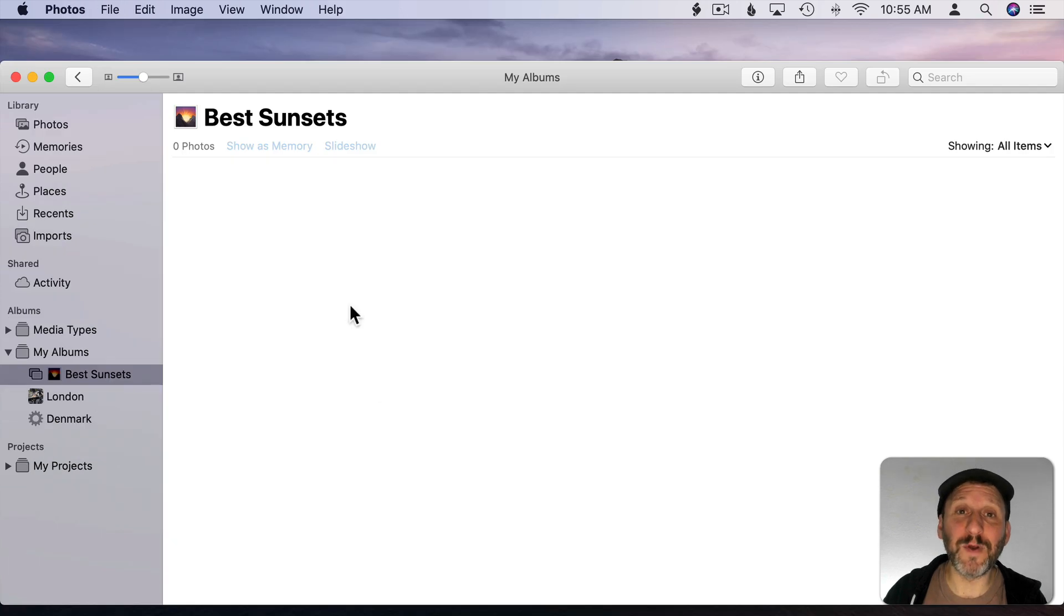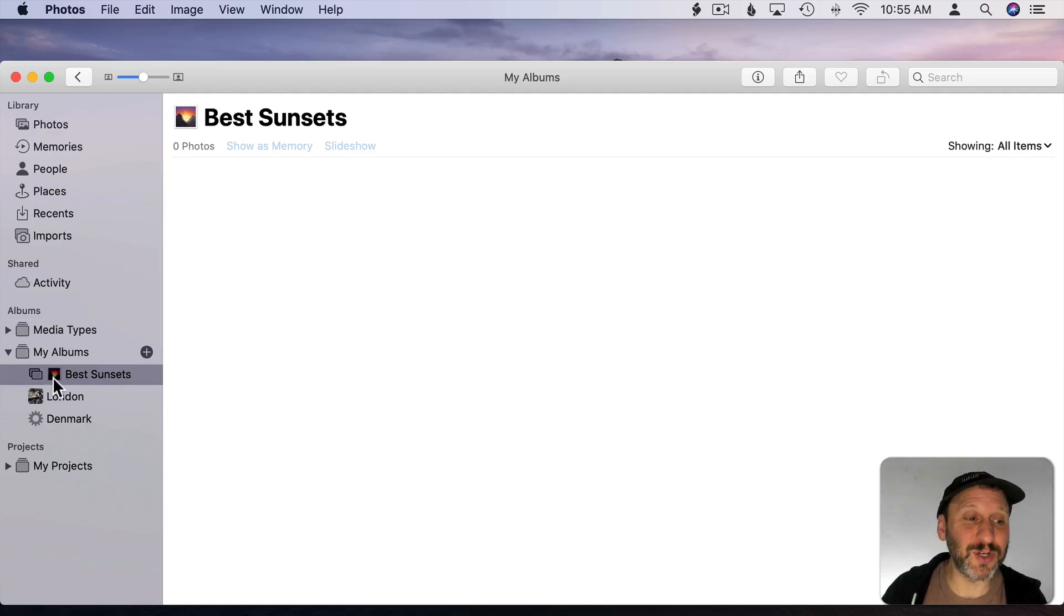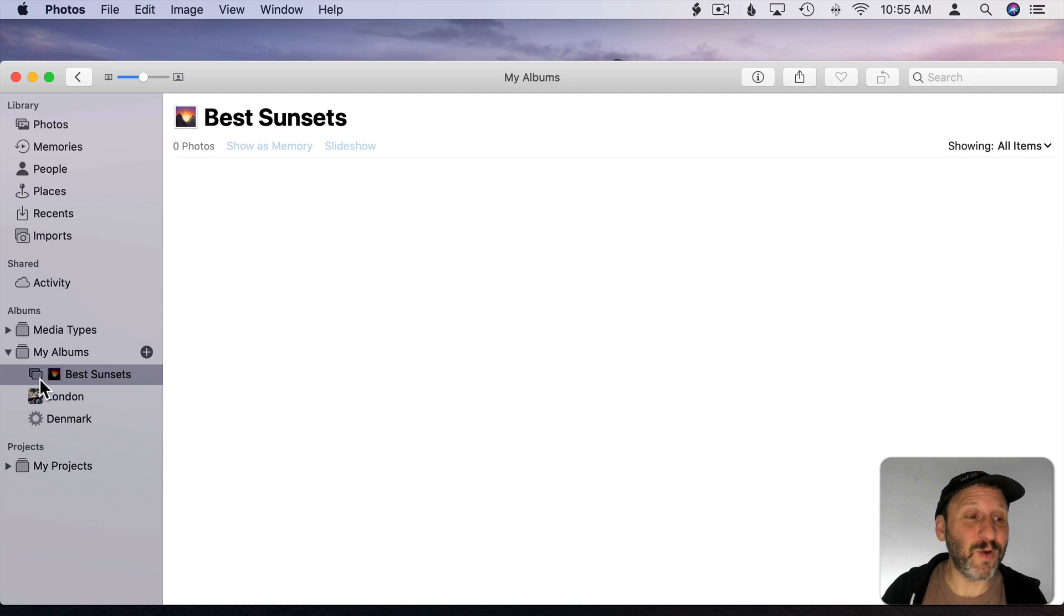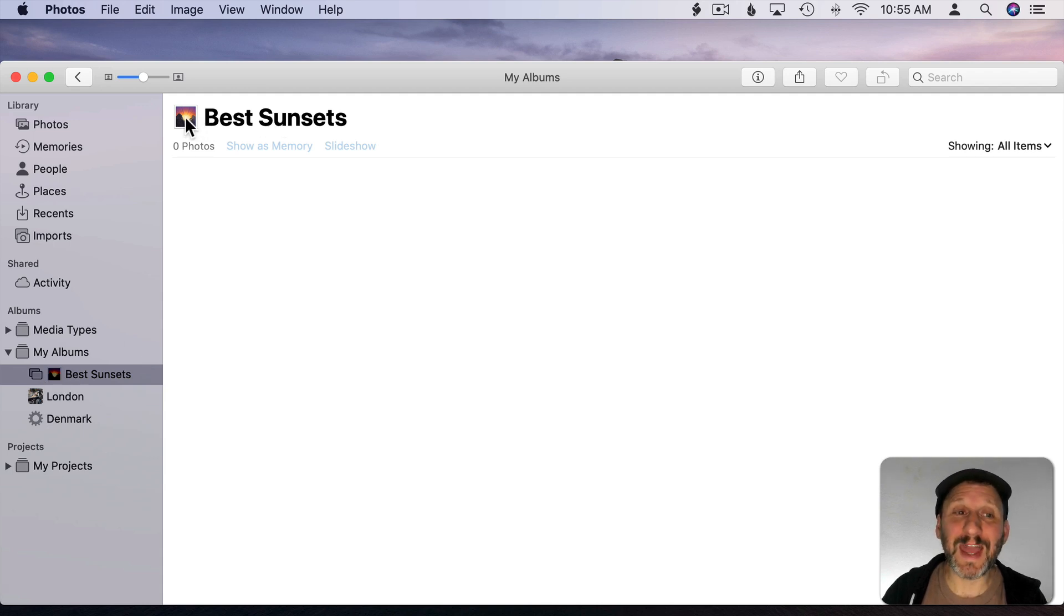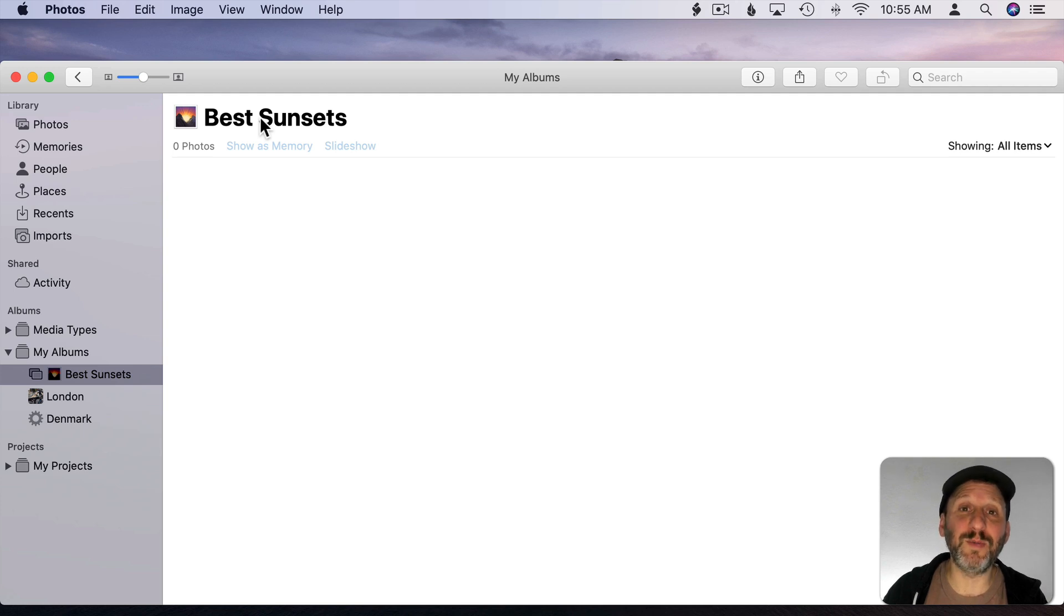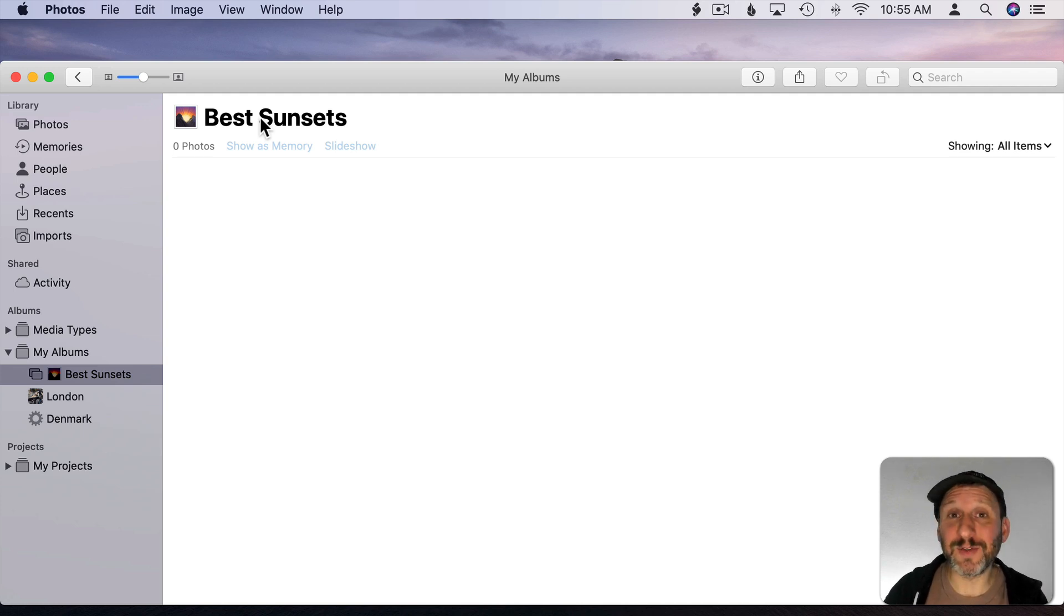The same thing with the Photos app. It's not really that necessary because you're going to get a little photo thumbnail for every album that you create. But you certainly can use emoji in the names of your albums. You can also use them in the titles of photos if you want.